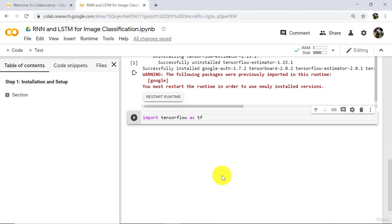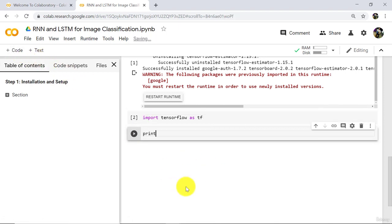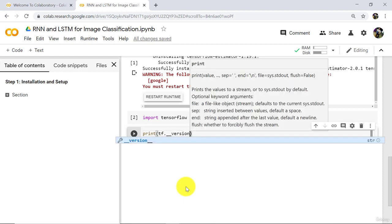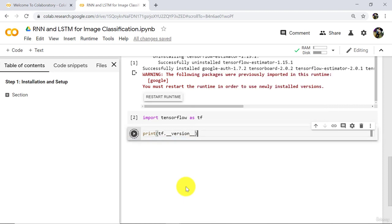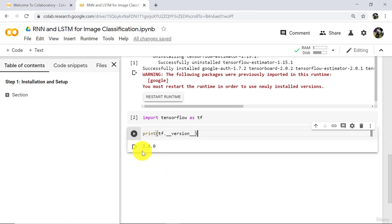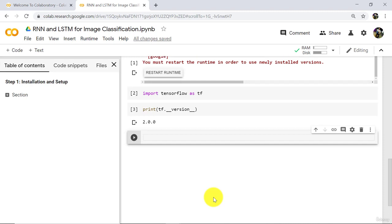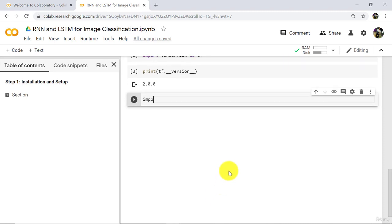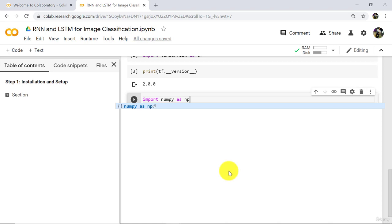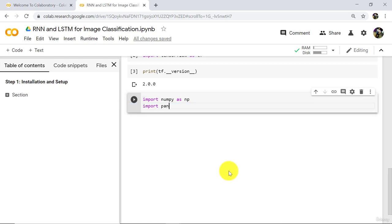After that, check the version by typing 'print(tf.__version__)' and execute. The output is 2.0. Great. So we have successfully installed and imported TensorFlow 2.0. Now import other libraries: import numpy as np, then import pandas.